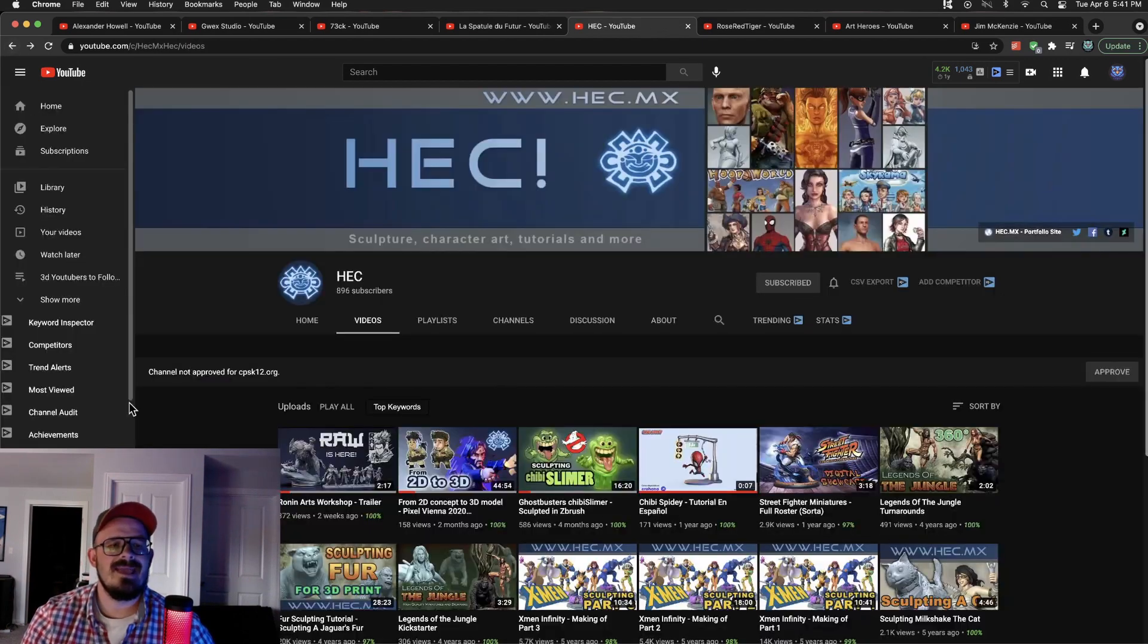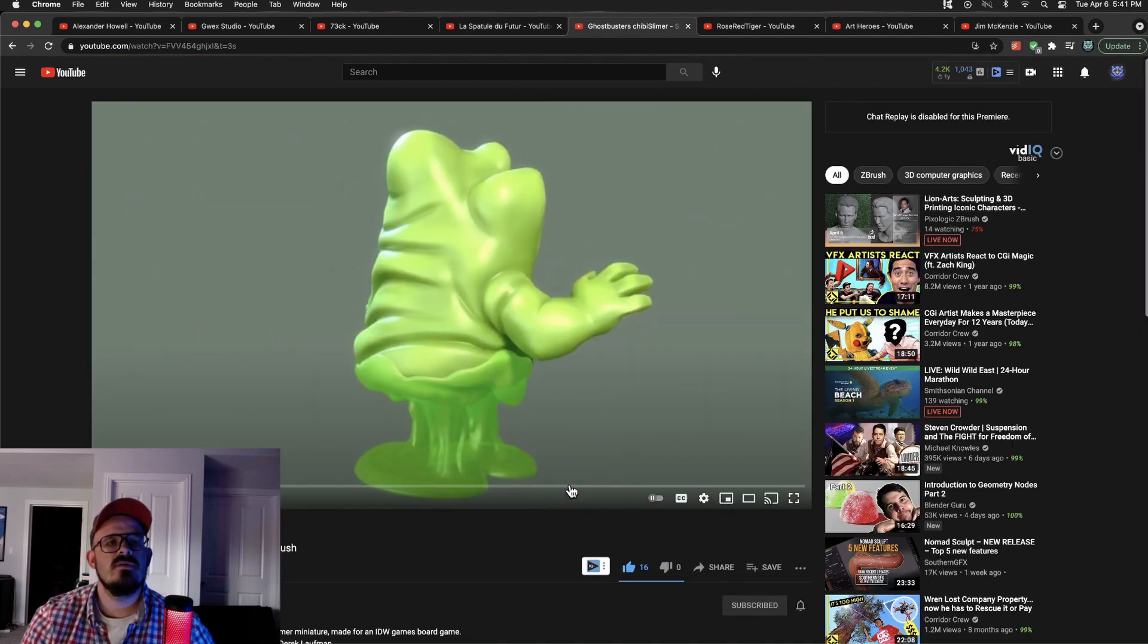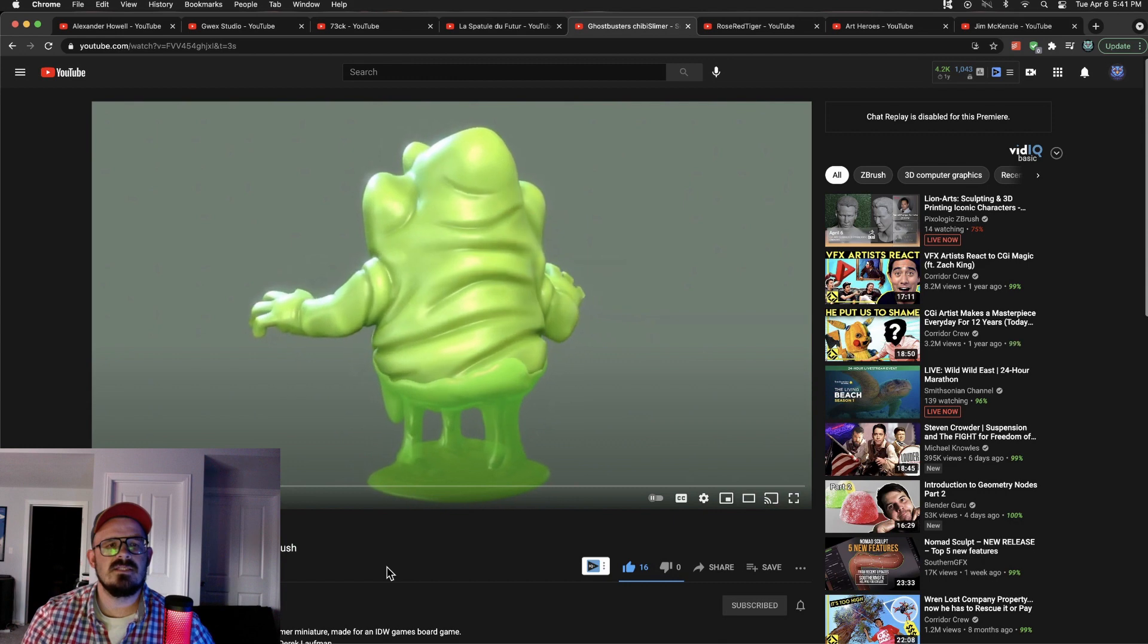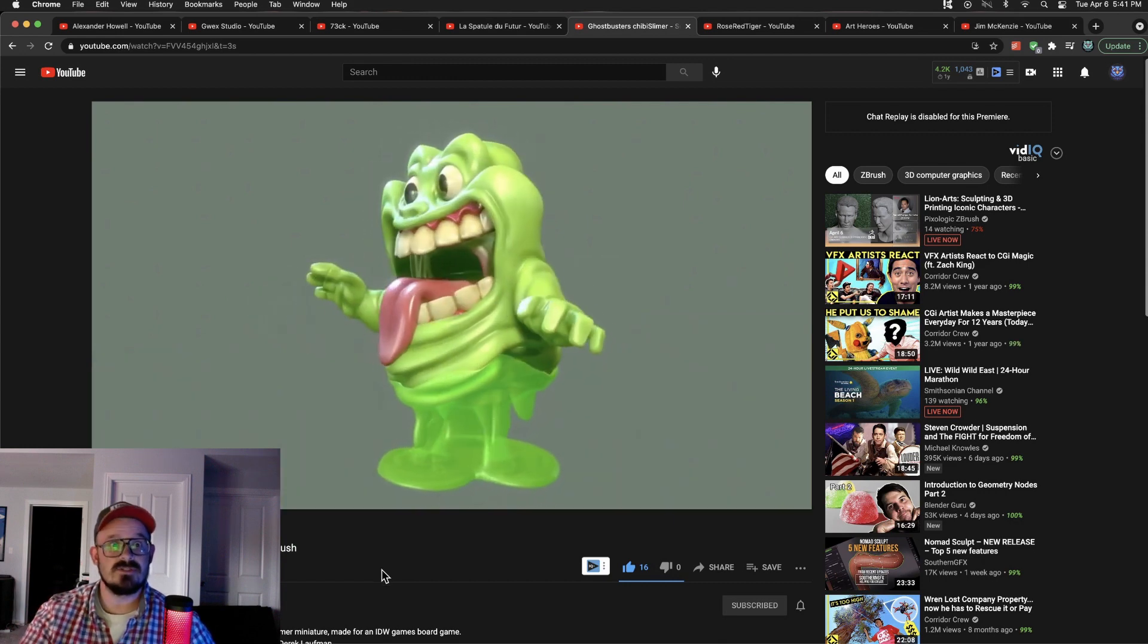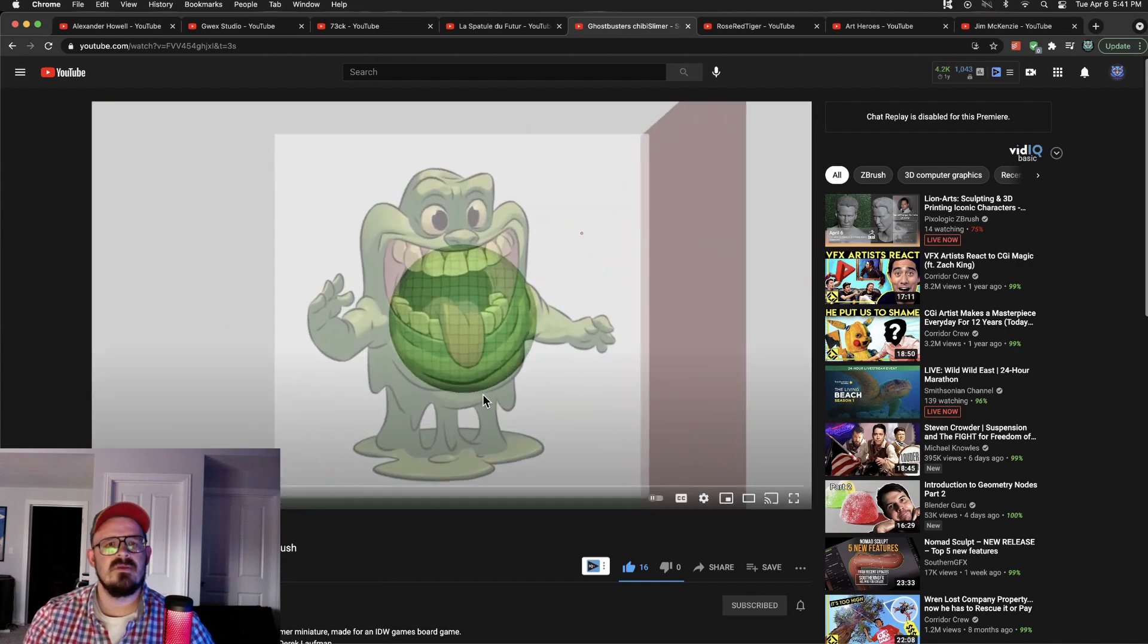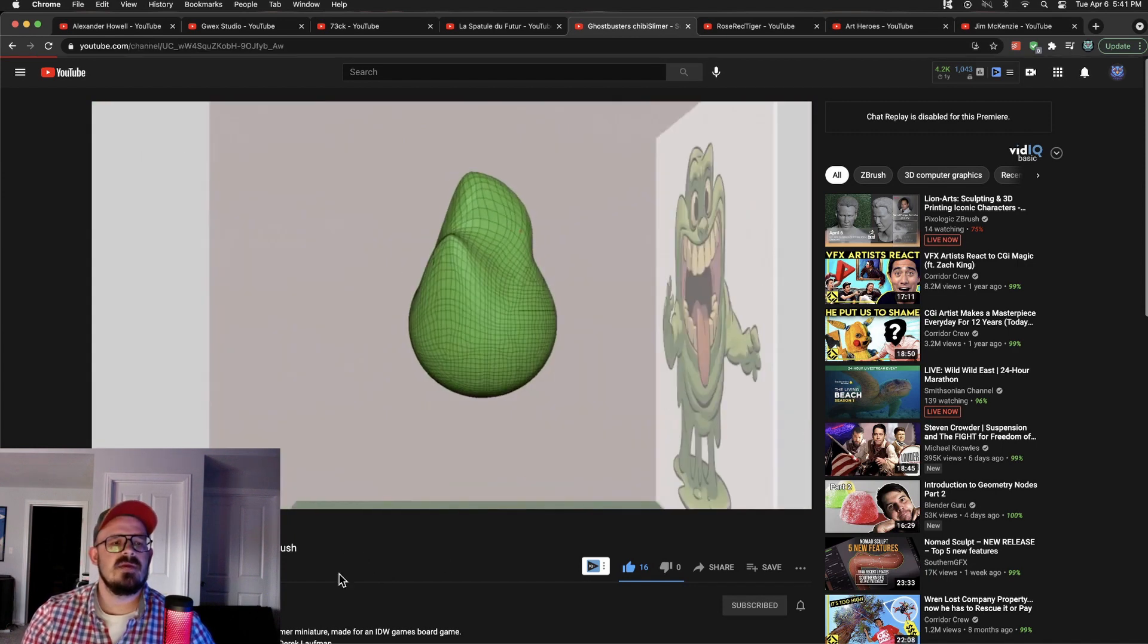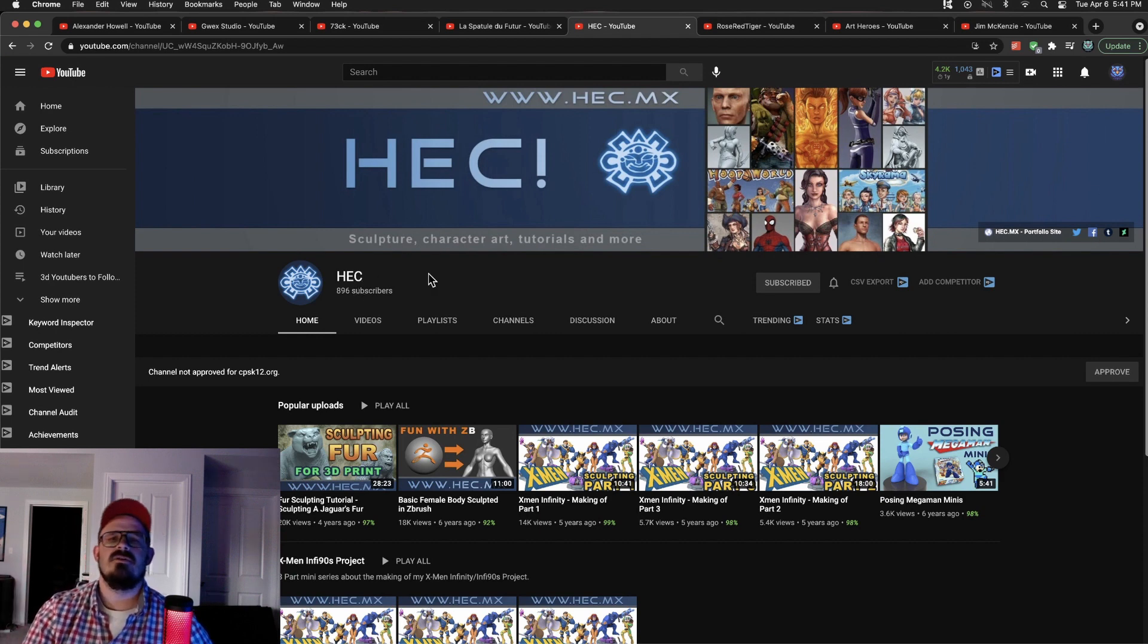But Heck actually does a lot of the designing, taking the concept art, 3D sculpting this. Maybe they do printing, I'm not positive. Great channel. Check them out. Heck has 896. We can push them past 900, no problem.